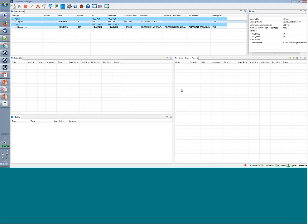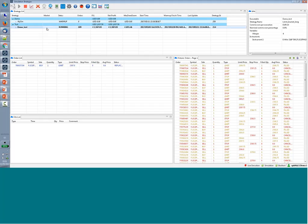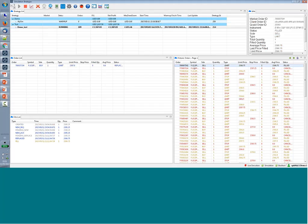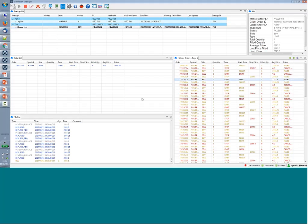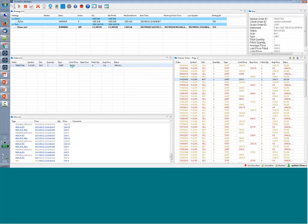That strategy is finishing its running process. Let me show you another strategy I have running to show how the system displays all the orders. The historical orders are on the right — orders that were finished, filled, canceled, or rejected. For each order, you can see all events: when the order was sent to the market, when it was acknowledged, any price changes, partial fills — every single event is reported.